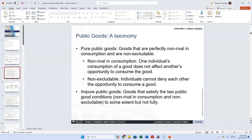Quasi-public goods, from my definition — the Scheiding definition — would mean that a good is excludable but non-rival, or non-rival but excludable. Those are goods where it's much more difficult to figure out how to pay for them.